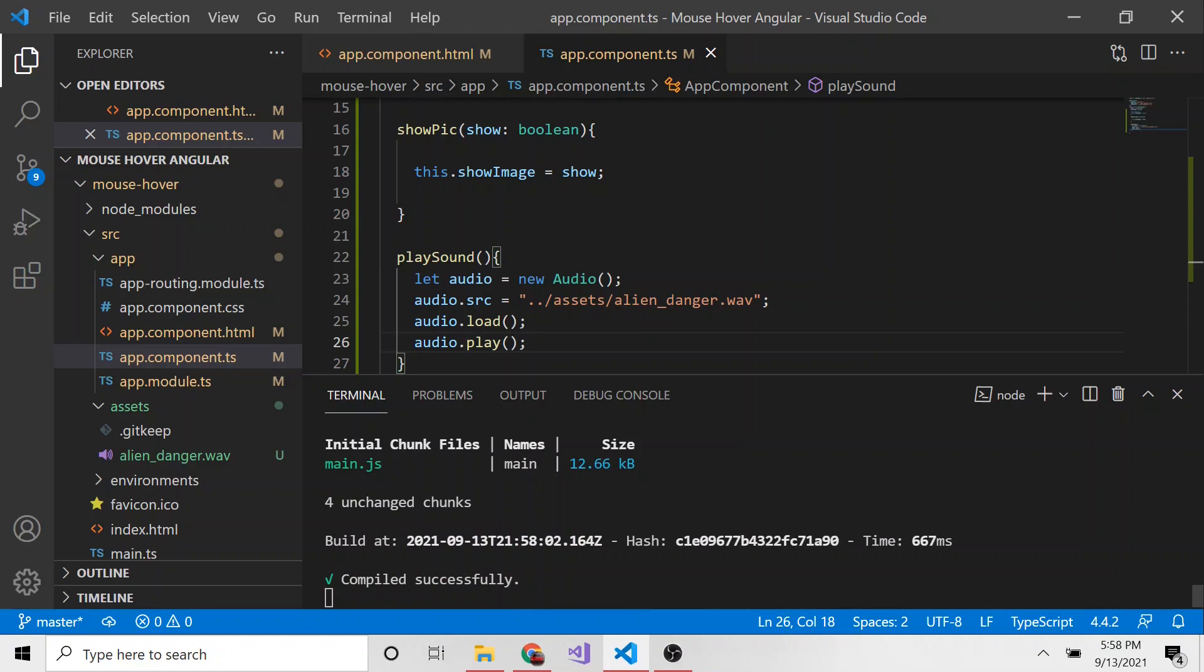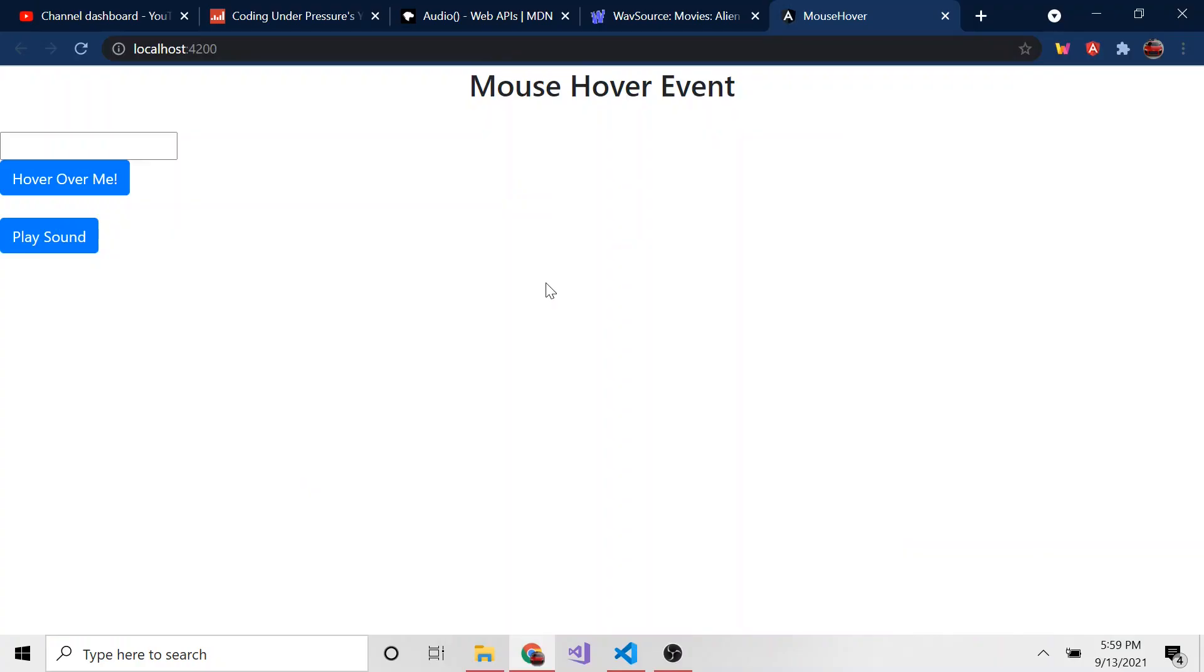And let me make sure my OBS settings are correct so you can actually hear it coming from the PC, not through my mic. Okay. So I think my sound settings in OBS are good. If not, I'll come back to this. But here's the play sound button. And listen for when I click on this, what happens.